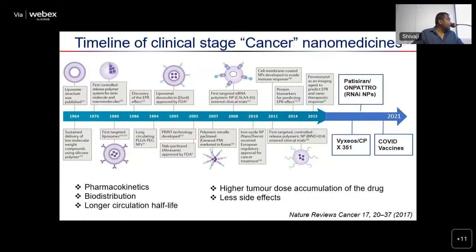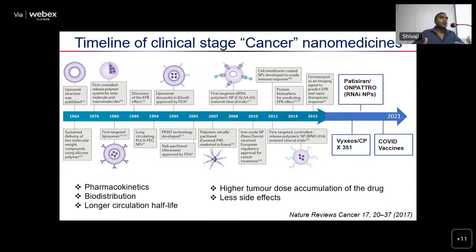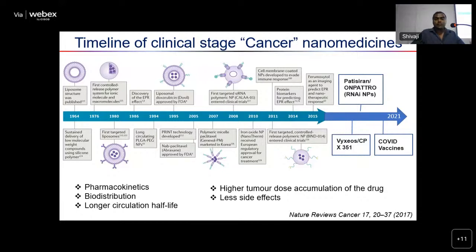Initially, liposomes were used to encapsulate hydrophobic drugs to increase their solubility. From that point, over the last 50–60 years, nanomedicines not only evolved but revolutionized the whole landscape of drug development. In 1995, Doxil became the first FDA-approved nanomedicine to enter the clinic. From that point on, several nanomedicines have entered the clinic or clinical trials for a wide variety of disease applications.